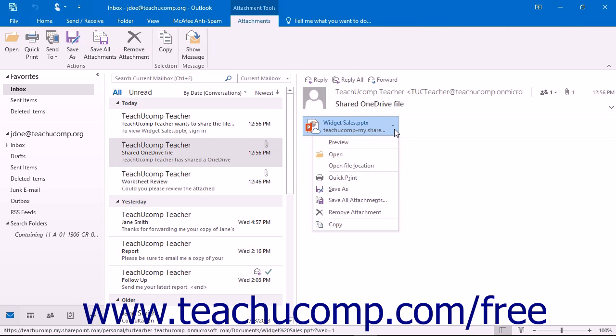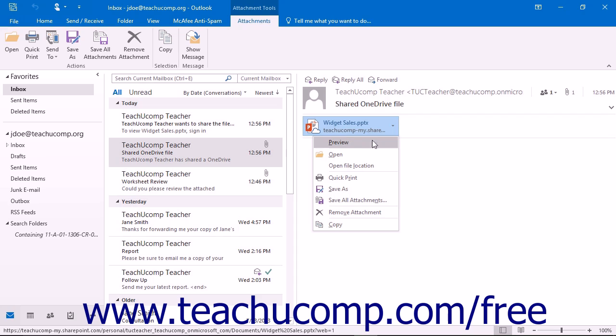You can choose to save the file to your local computer by clicking the Save As command in the Attachment Tools contextual tab. Alternatively, you can also click the arrow to the right of the attachment to open a menu and choose Save As.